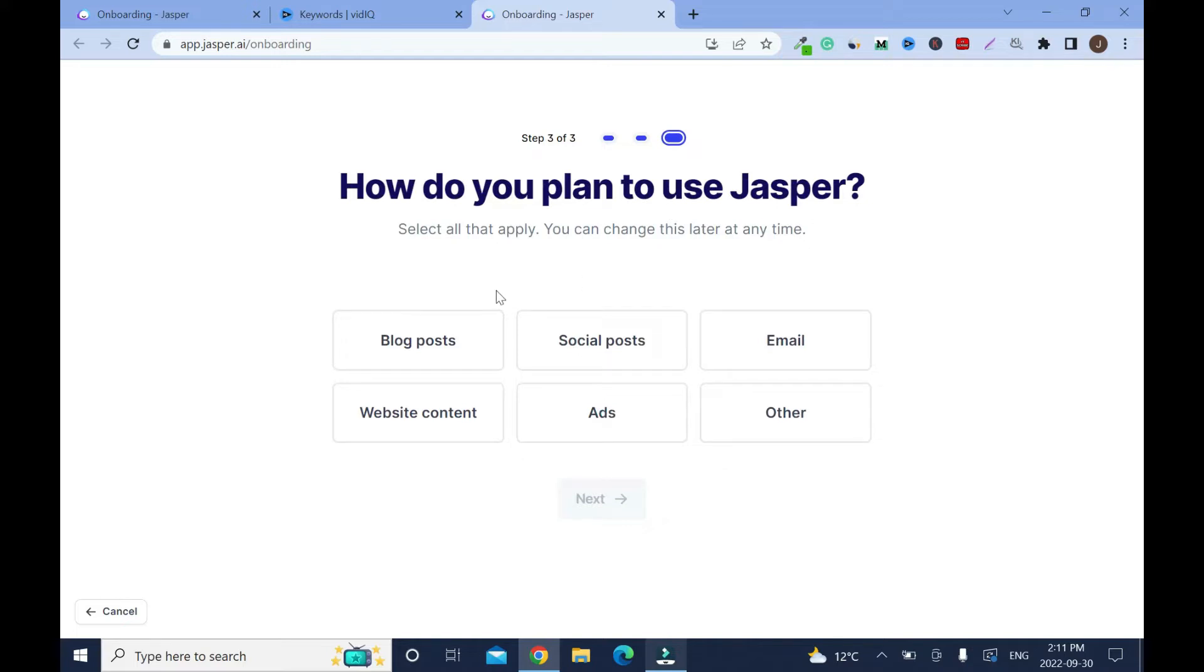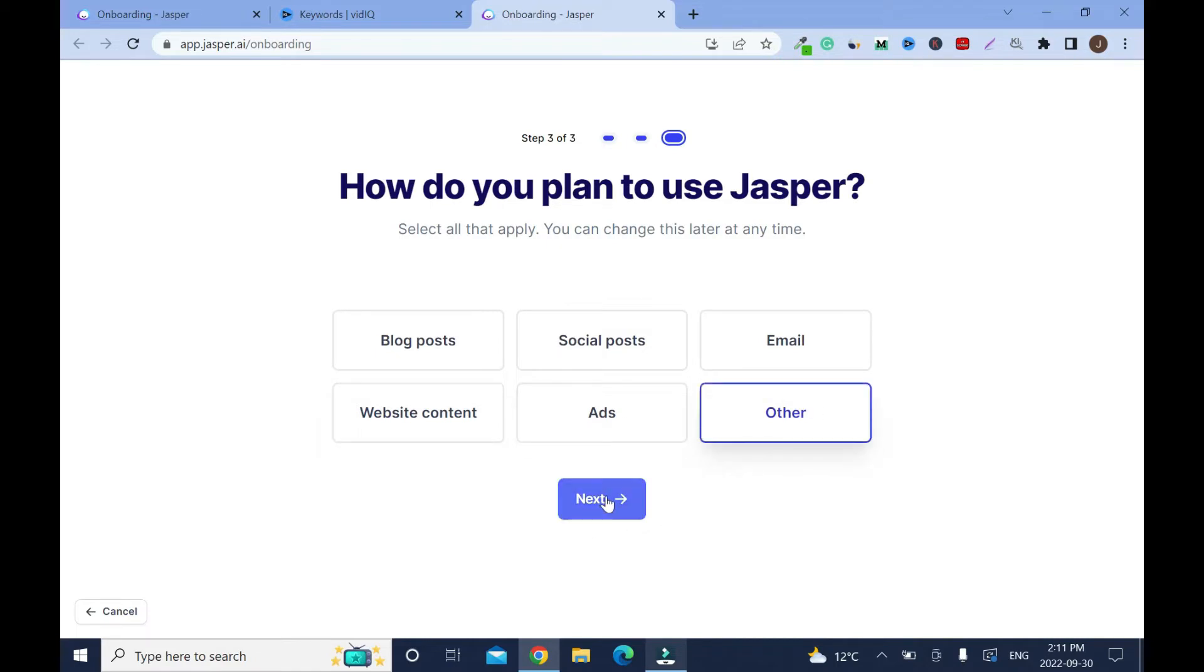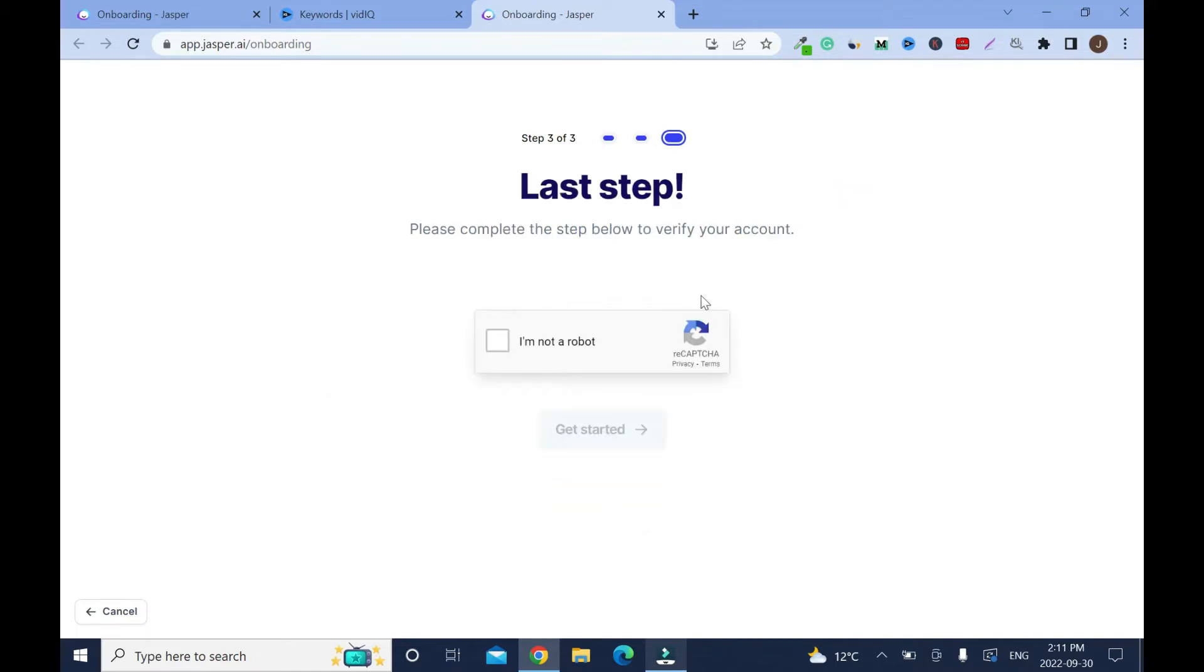How do you plan to use Jasper? Blog post, social post, email, website content, ads. I'll click other because I'll use it for YouTube and click next. Choose whatever suits you, but I prefer you go with other so you have more options. Last step, please complete the step below to verify your account. So click that means you are not a robot.